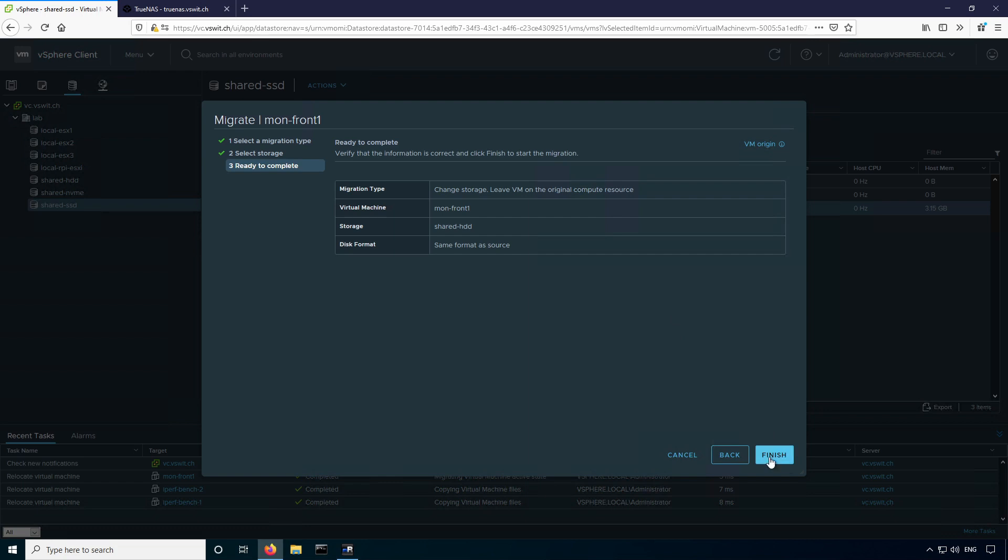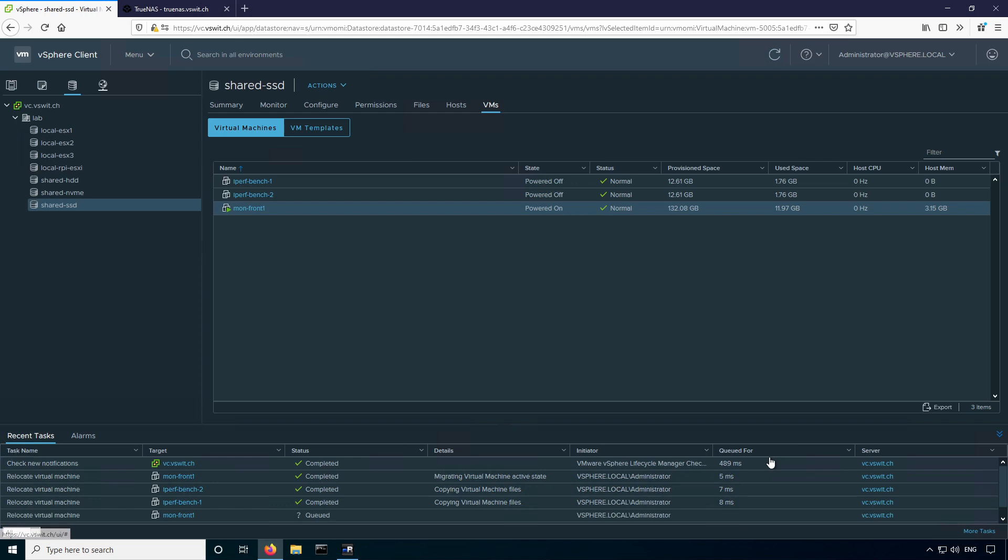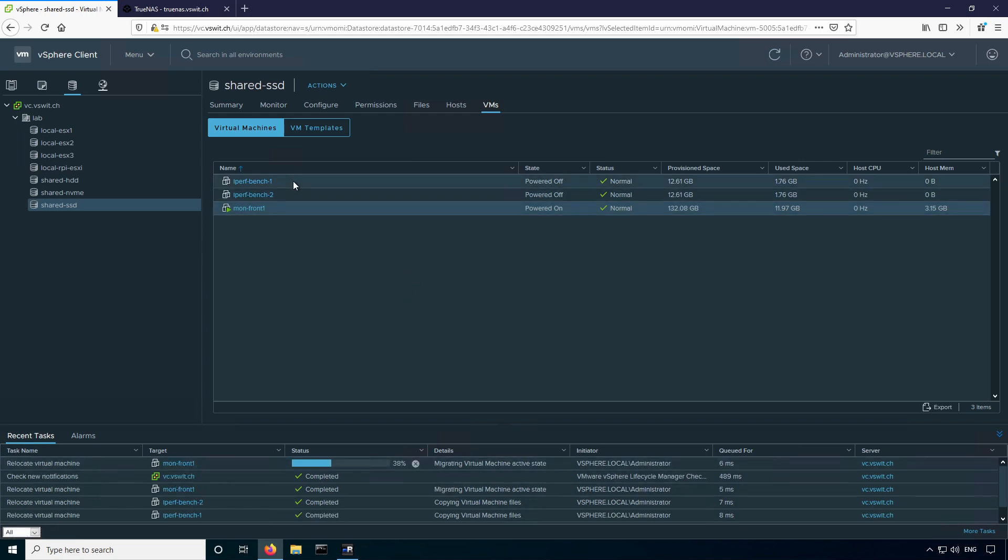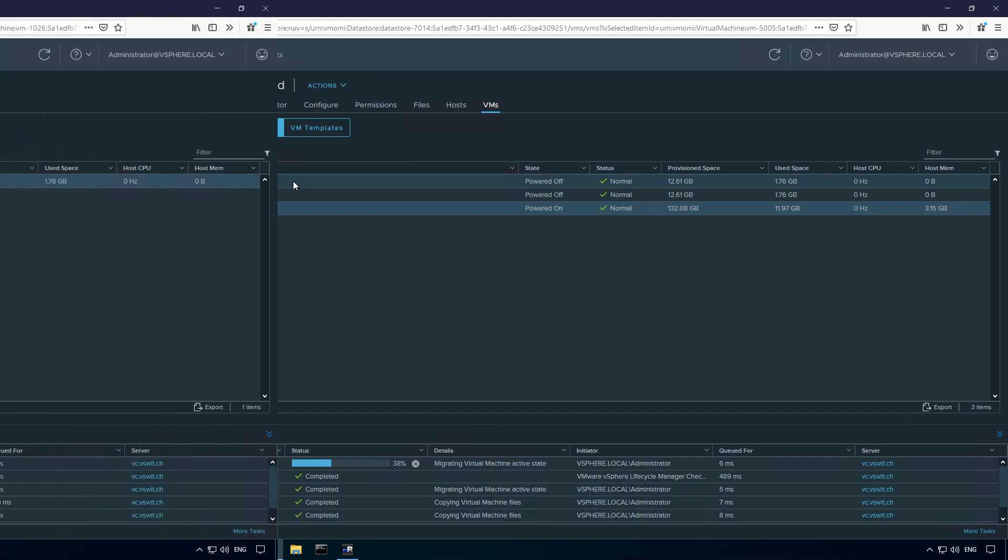These are pretty small virtual machines, so I don't think this will take very long. Nonetheless, I won't bore you with the migrations, so I'll just fast-forward to when these are finished in the video.